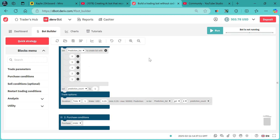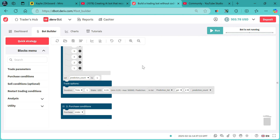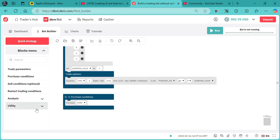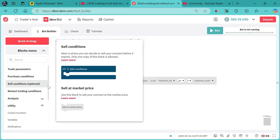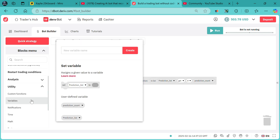Now I want to add the entry point on our AI bot. Let's get started. We need to create a variable by the name "entry point".